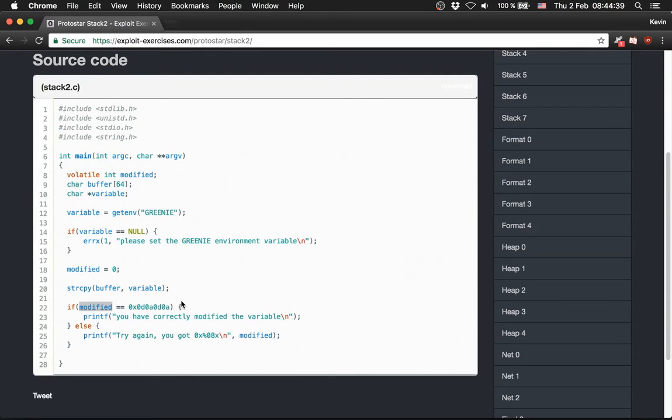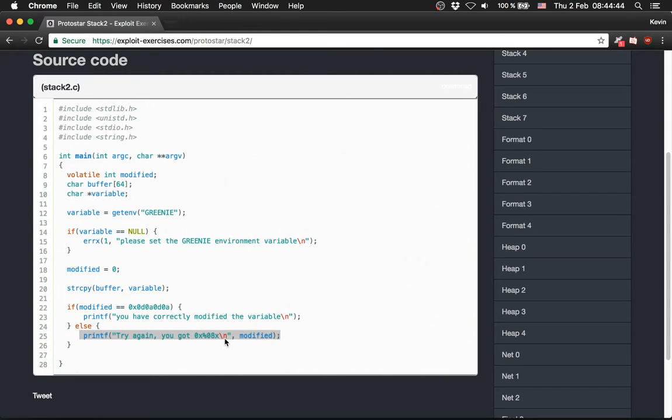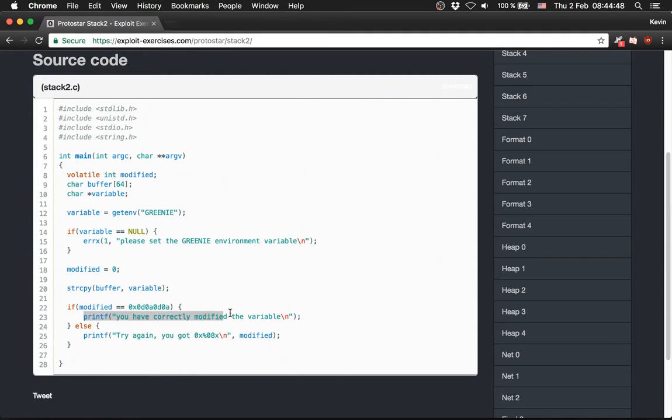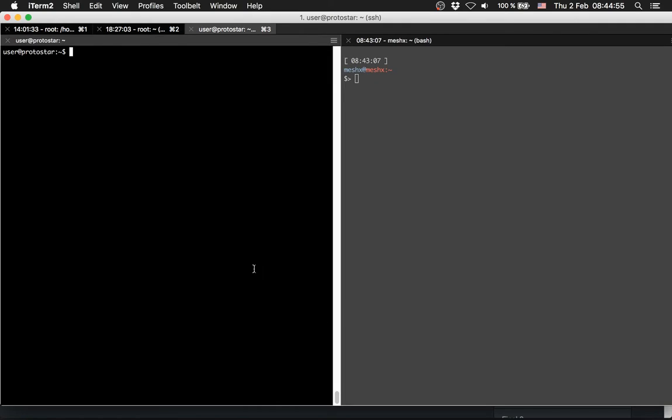So if you overflow it, or if you don't overflow it, we say 'try again, you got something' and the address of modified. And if you modify these, he says 'you have correctly modified the variable.' So let's check it. How do we do it? Let's go first to levels.